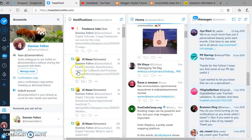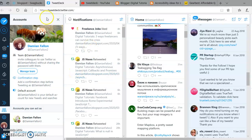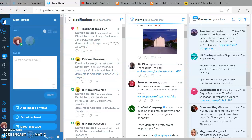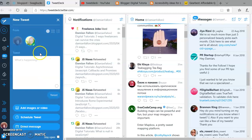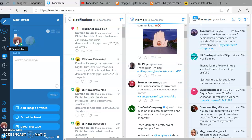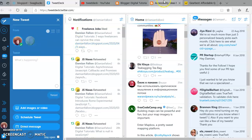I've done it. I've got two accounts on TweetDeck now. Let's get a tweet ready so I can choose which one to tweet from - Damien Fallow 3 and Damien Fallow 2.